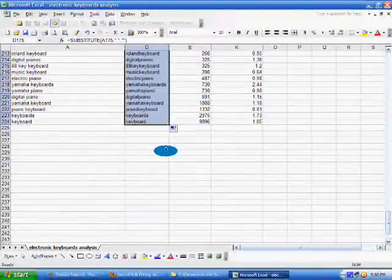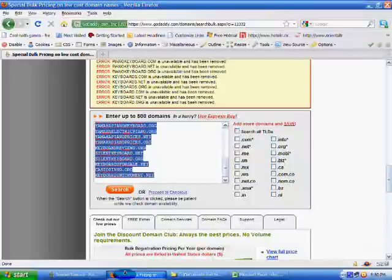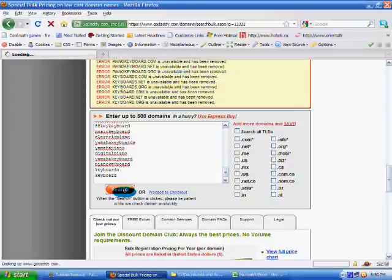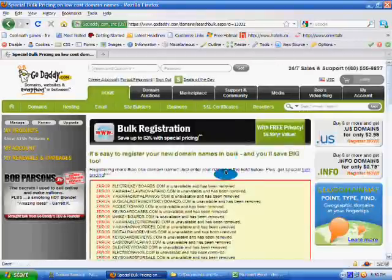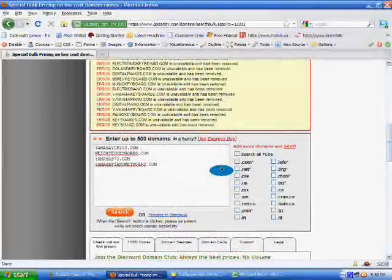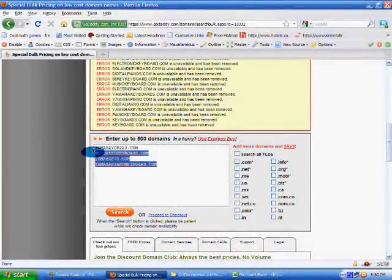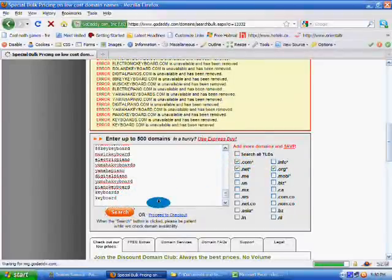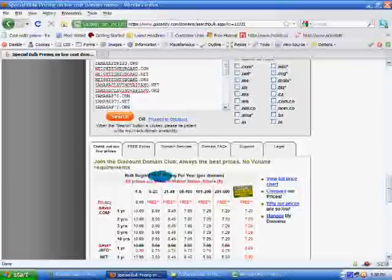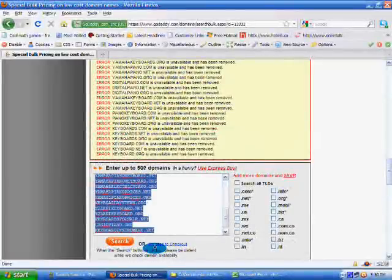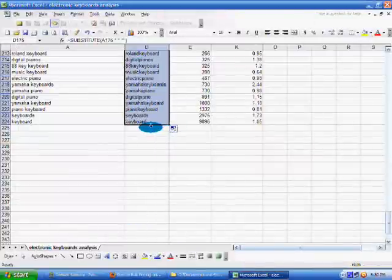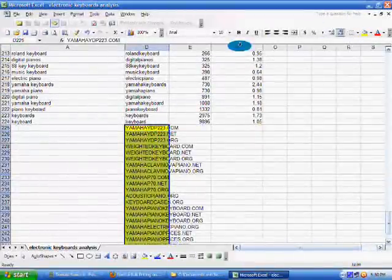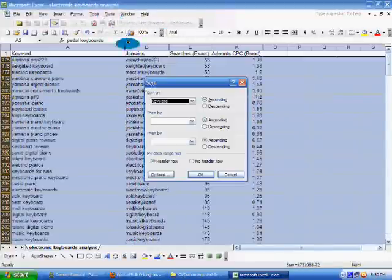Then I copy that back over to our keyword tool here on GoDaddy. And I didn't select the .NET and .org. It only did .com. So let's do that again. It'll be the same domain names available, obviously. But this time, when I paste it in here, and I like to highlight it so I see what domains are available. And I sort by the domain column.